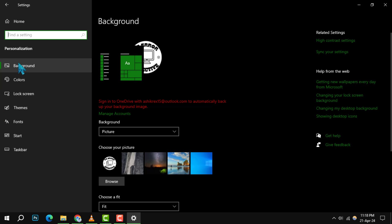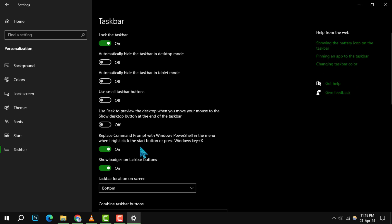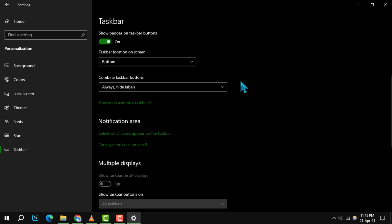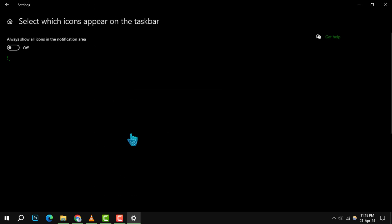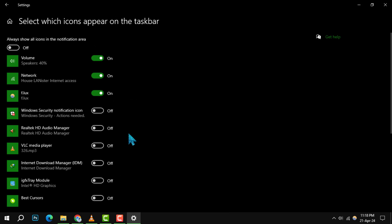Now, on the left-hand side of the personalization page, you'll find a taskbar option. Click on it and then scroll down until you come across the option labeled select which icons appear on the taskbar. This is where the magic happens.